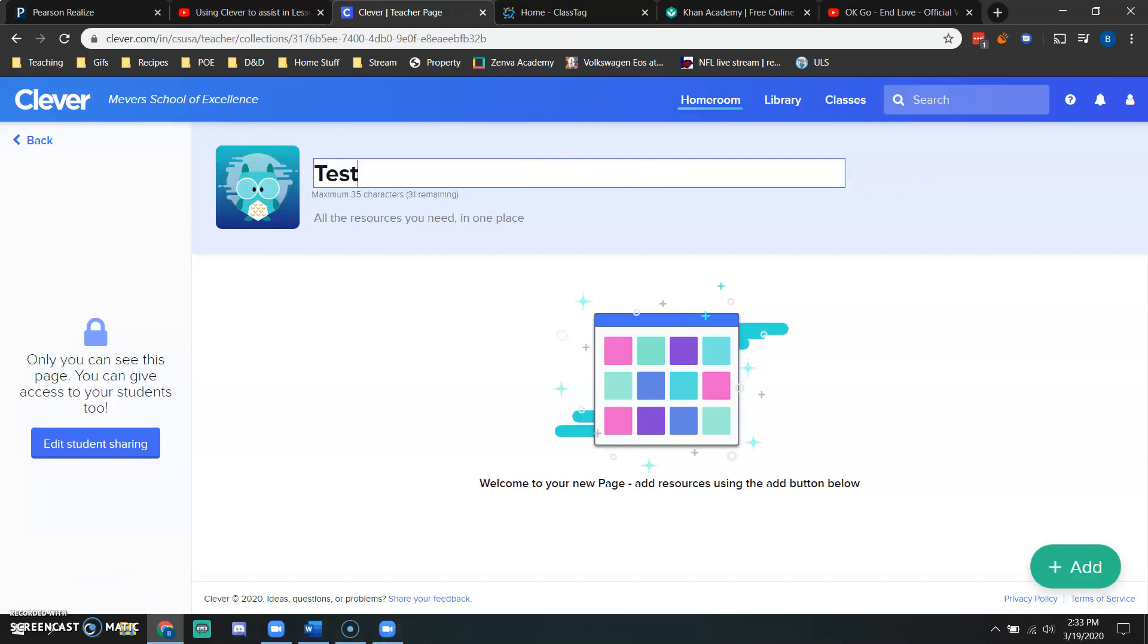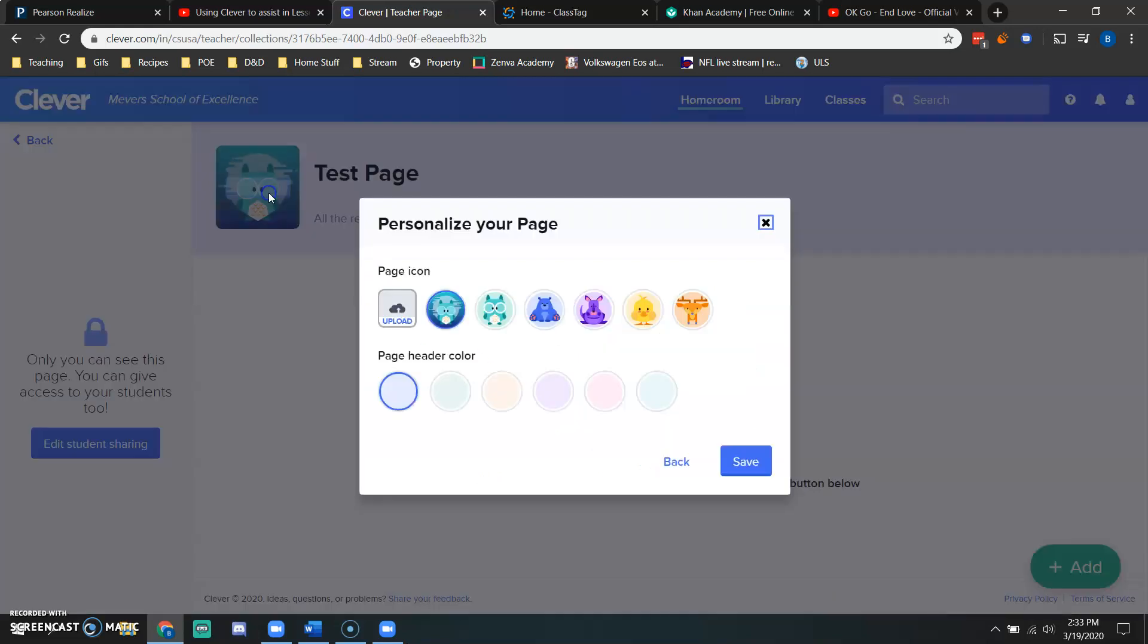I would rename it. I'm going to rename this as my test page and then I can click this little button over here. This little guy that says personalize.